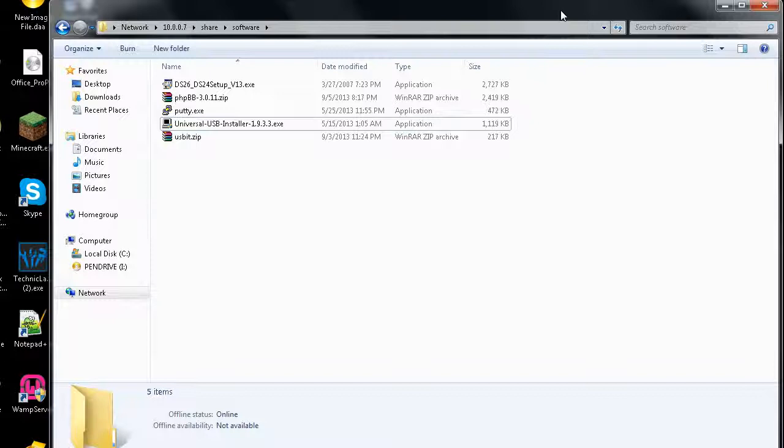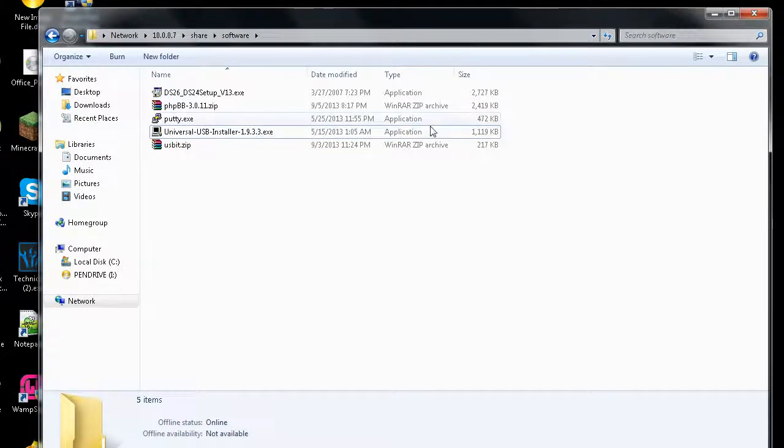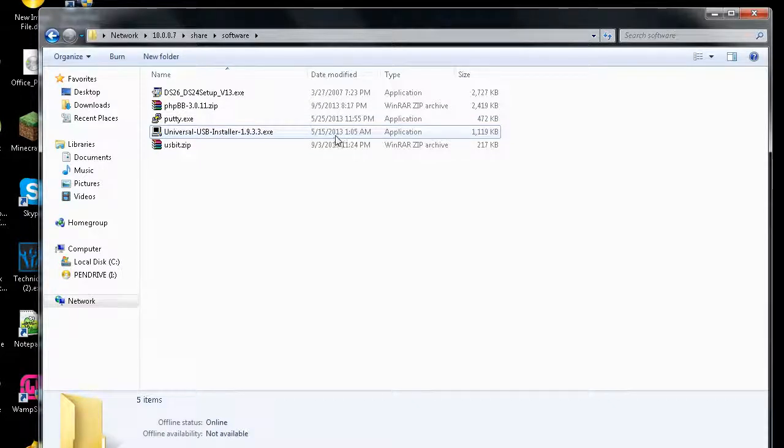And this is by far, I believe, the easiest way to do this. The easiest way you could possibly do it. There is no way easier to do it than this. You don't have to go through like Power ISO or anything or download some BS program like that.